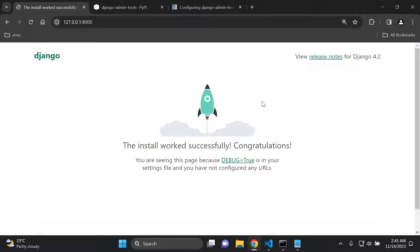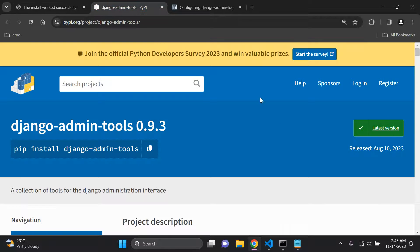Hi everyone, and welcome to my next video tutorial, which is going to be focused on implementing Django Admin Tools. Django Admin Tools is essentially an extra collection of tools that we can utilize with our Django Admin interface.